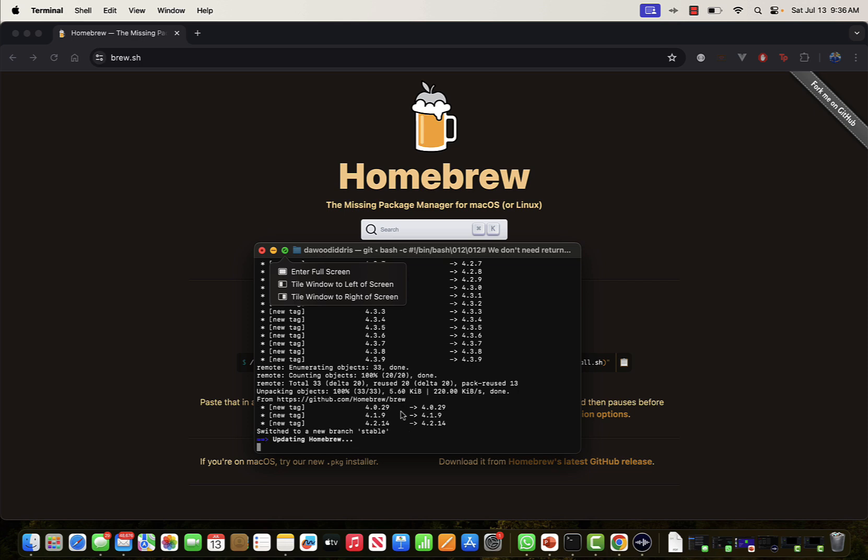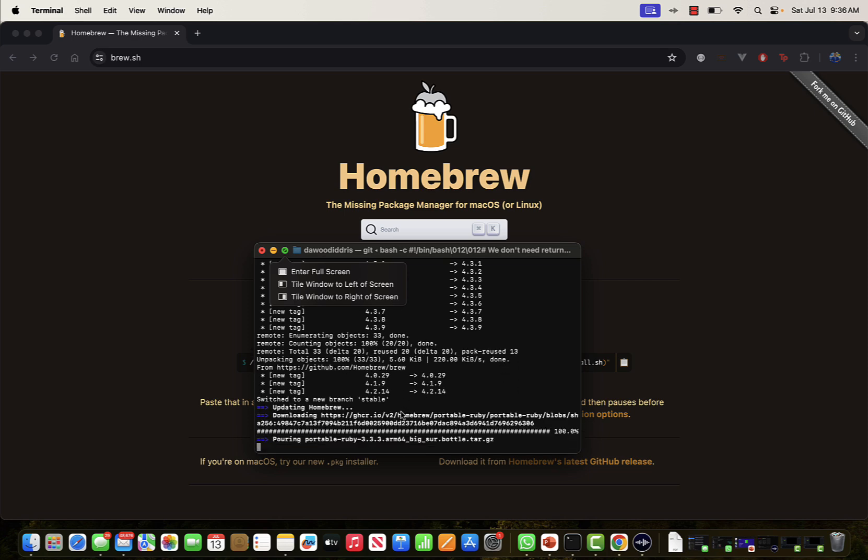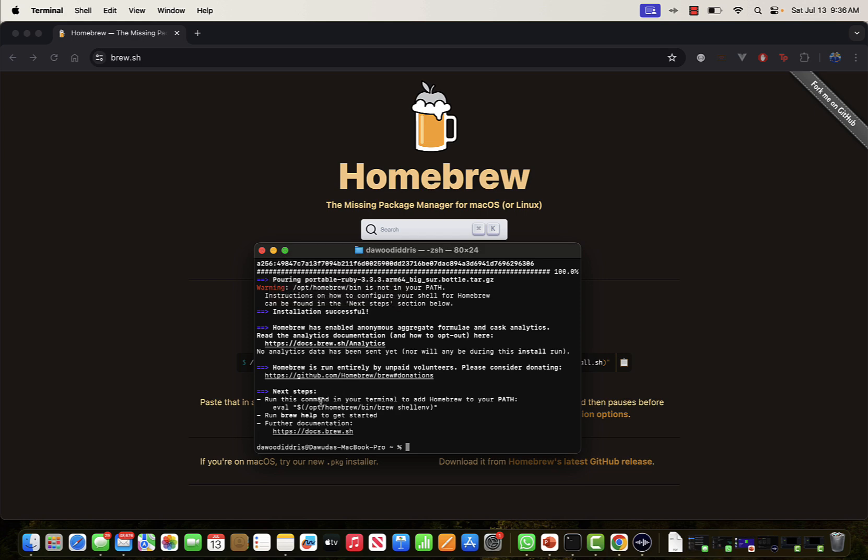Once Homebrew is done installing successfully, I'll be asked to add Homebrew to my path. You can see that everything is done, but there are next steps here. It says to run this command in your terminal to add Homebrew to your path.